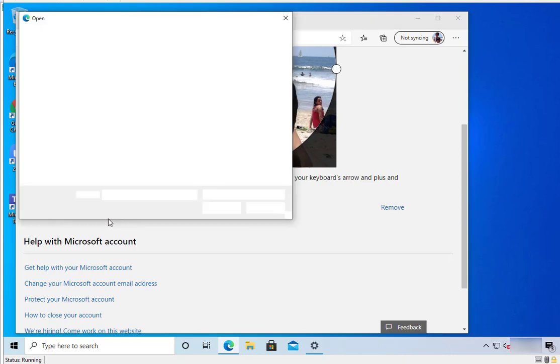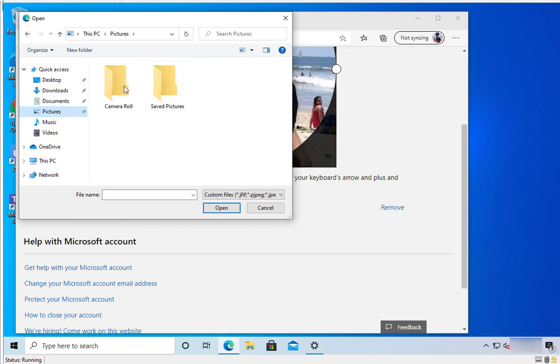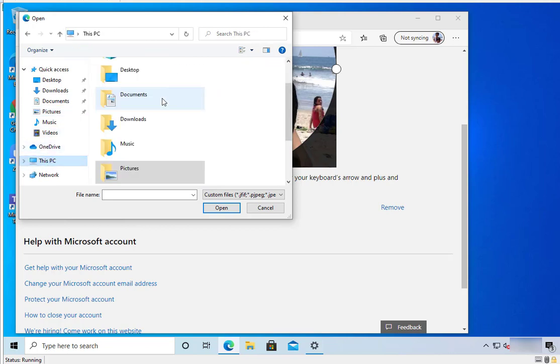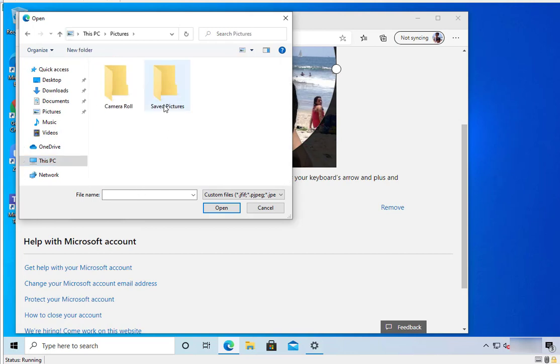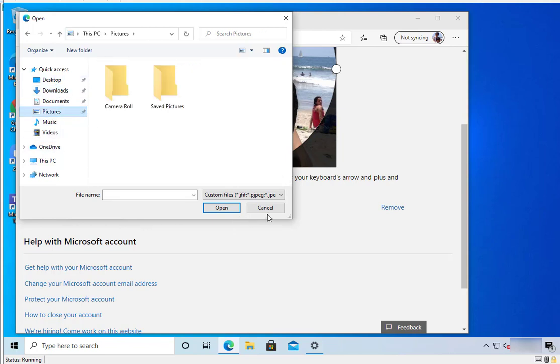So to change, you want to click on New Picture and then choose the picture you want. Let's say Camera Roll - I don't have anything there. Let's go back to Pictures. I have no pictures, so in this case I can't choose any pictures to change.